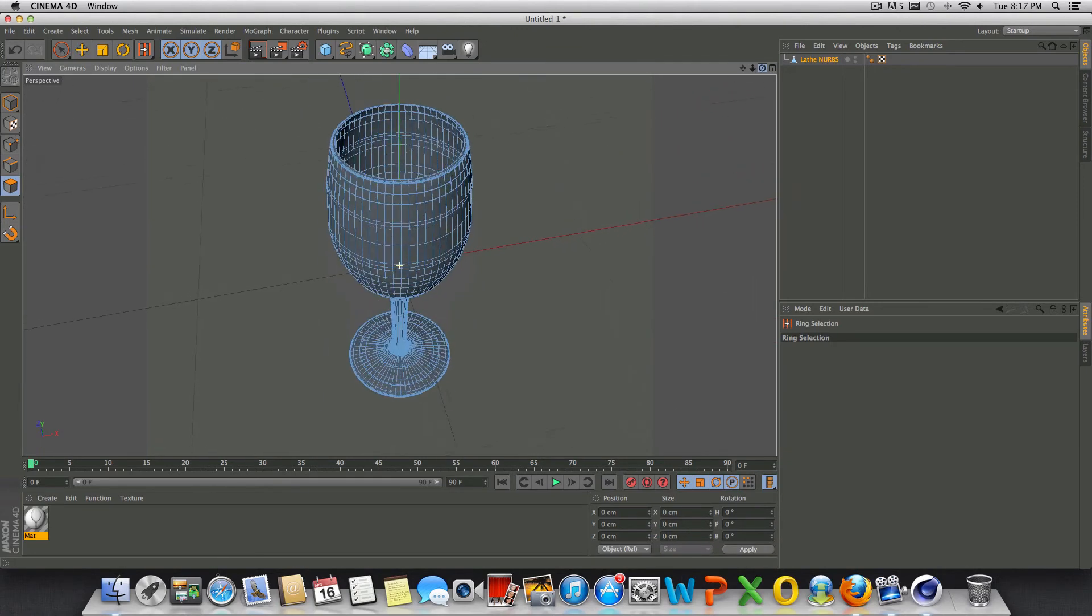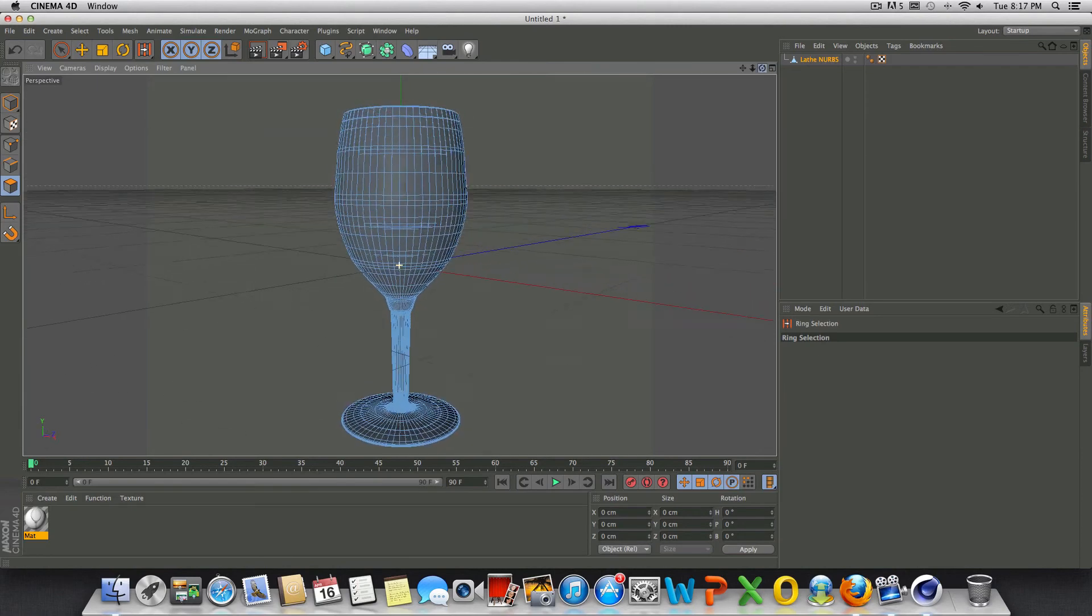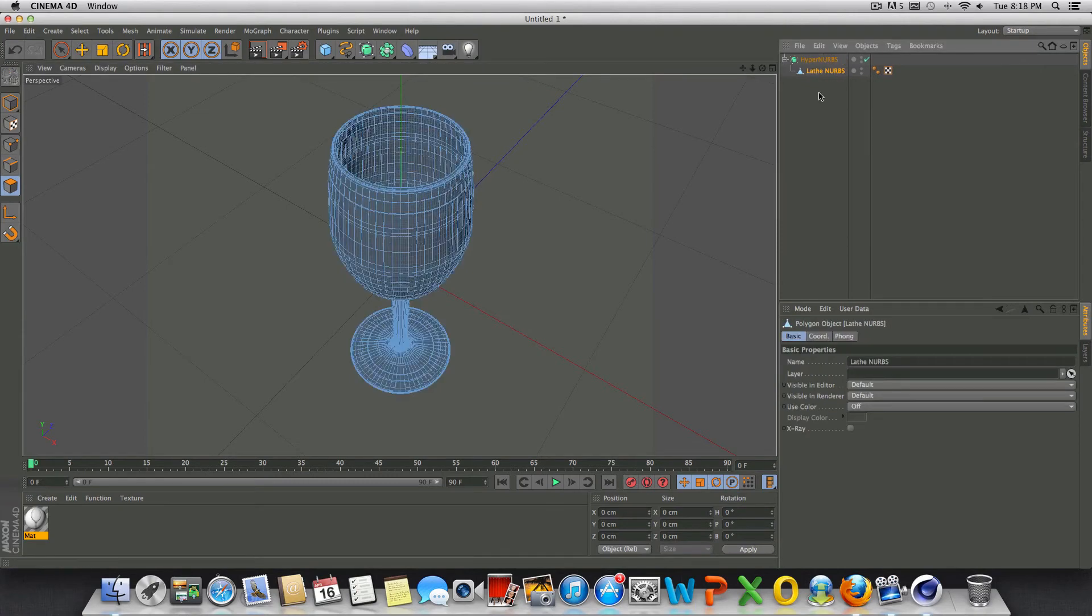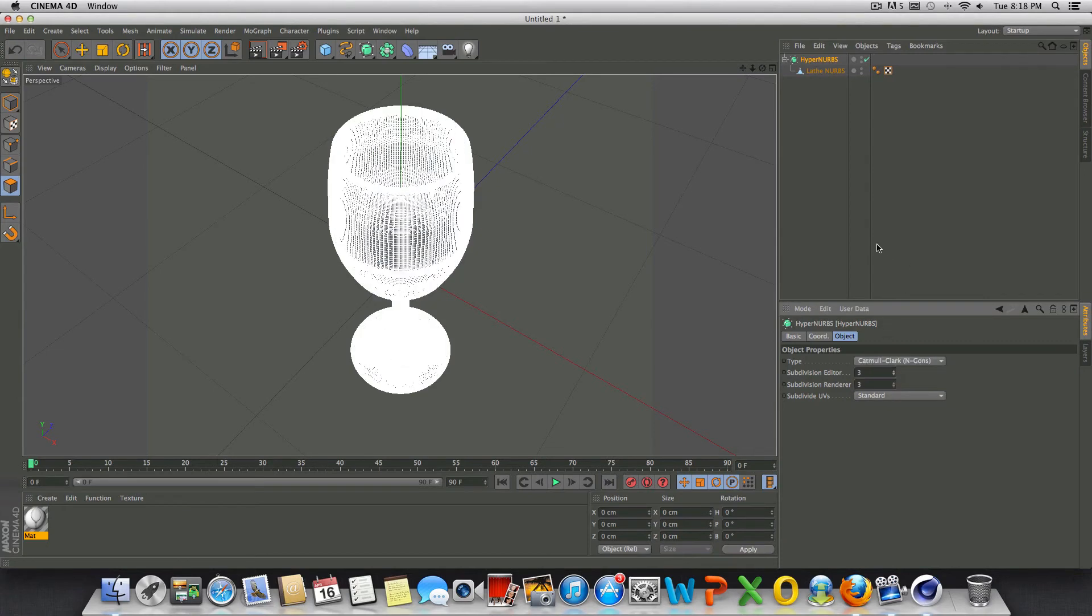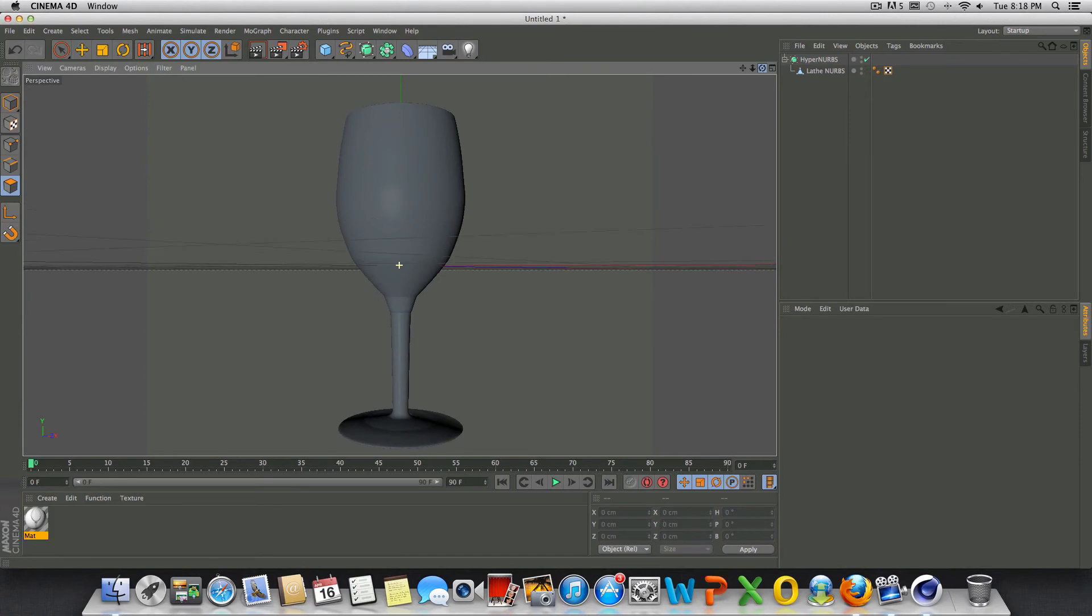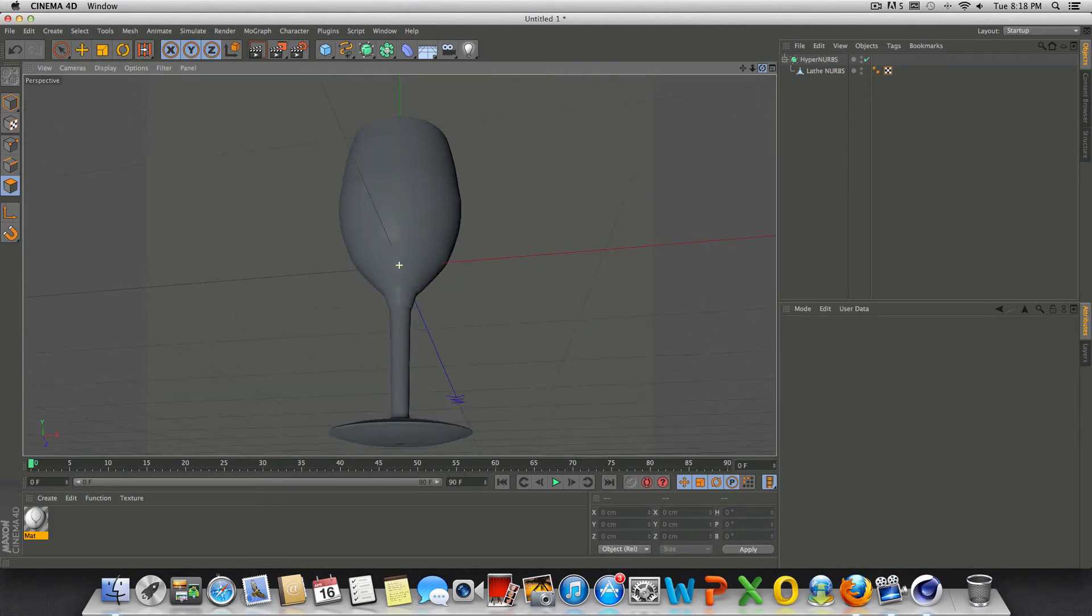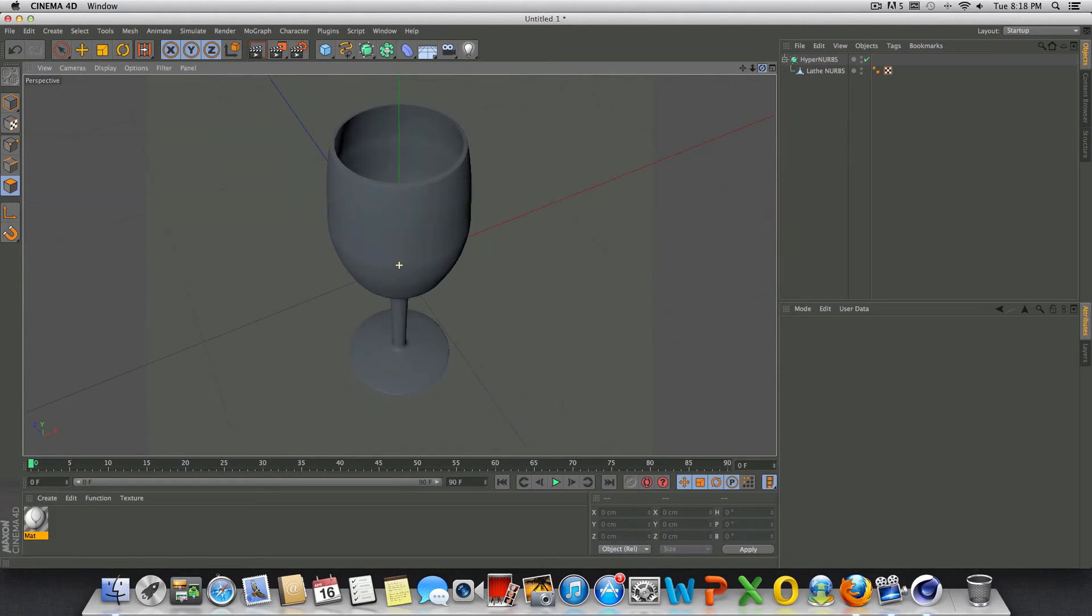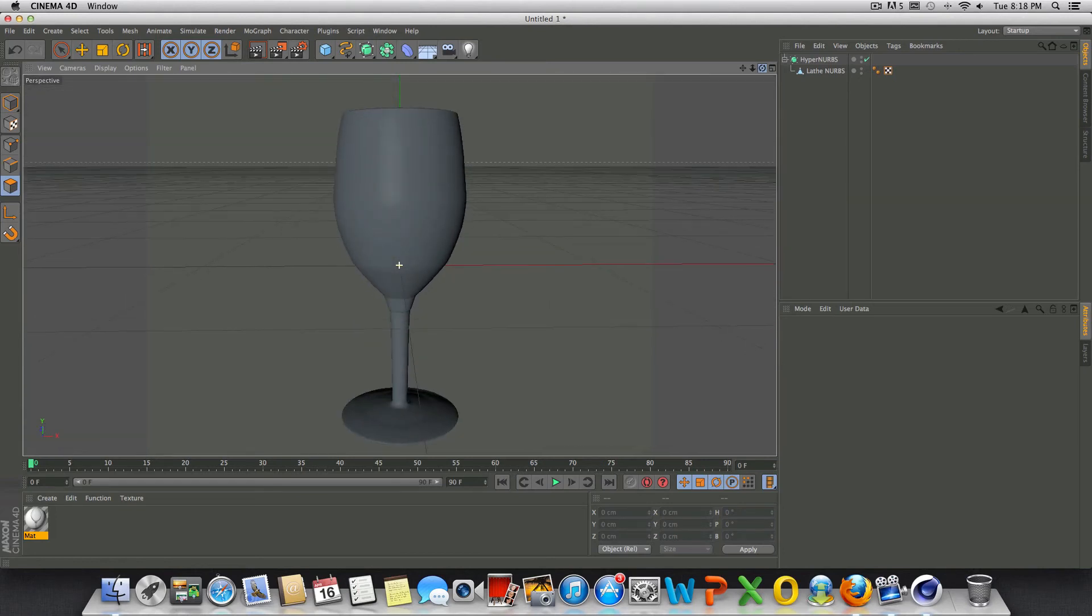What we could do to further smooth this out is go to HyperNURBS and drag the lathe NURBS into HyperNURBS, then go into the HyperNURBS and increase the subdivisions. Now the more you increase it, the laggier your window's going to get, but really guys, that's all you have to do to model a wine glass.